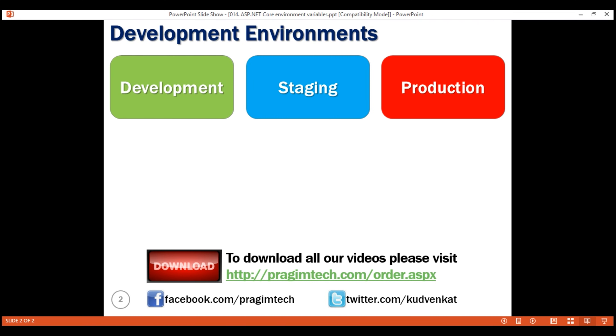A user-friendly error page will not contain any technical details. It contains a generic message — maybe something like: 'Something has gone wrong. Please email, chat, or call our application support for further assistance.'